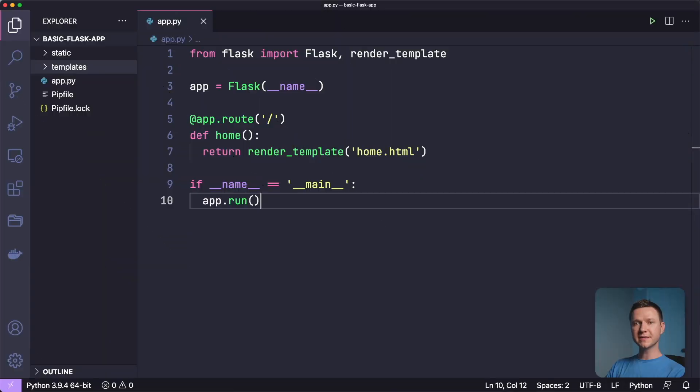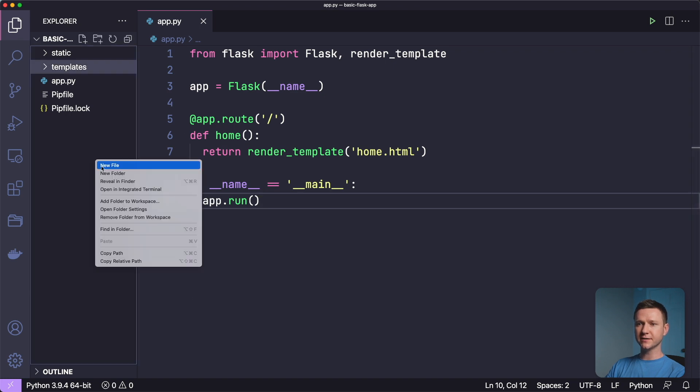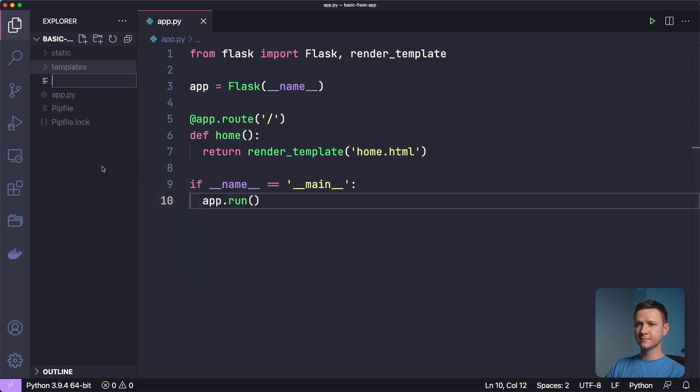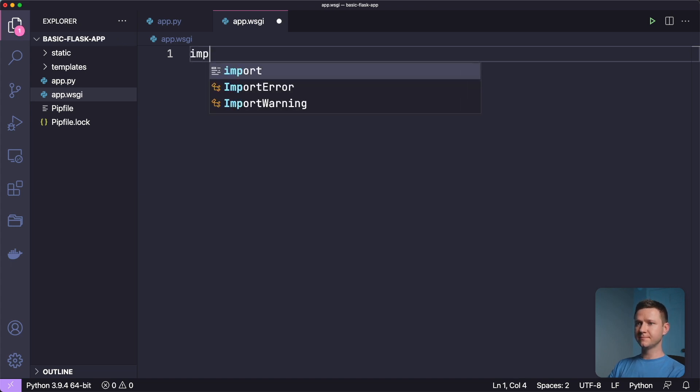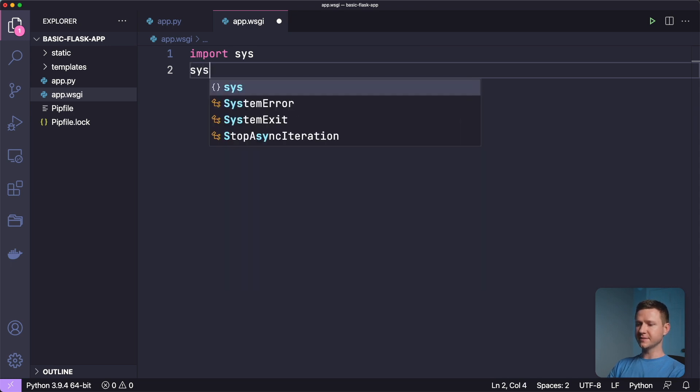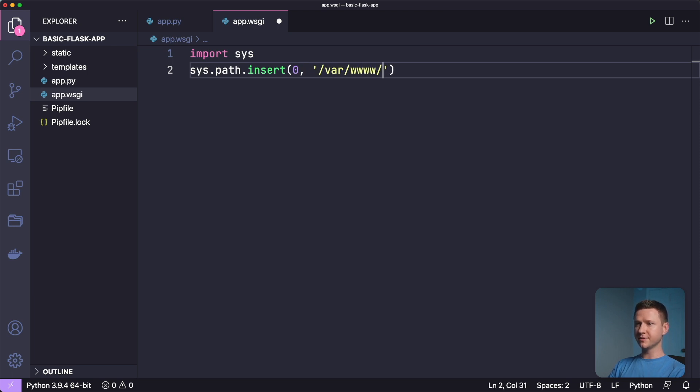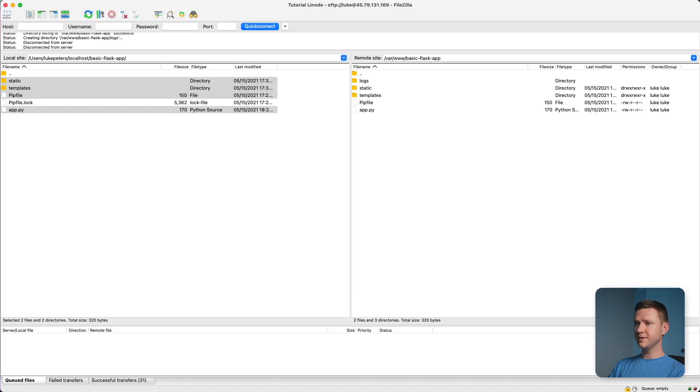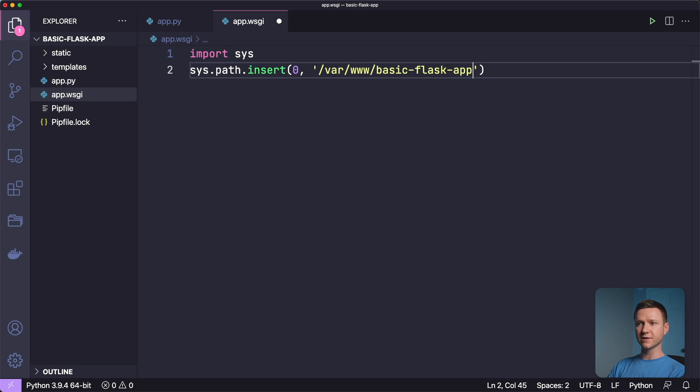So to deploy this app, we're going to use an Apache module called WSGI. So we have to create a configuration file for that. So let's create a new file here and call it app.wsgi. And to start off, let's import system. And we have to specify the system path to the flask app directory. So we'll type sys.path.insert 0 and then var www basic flask app. Because if you remember, that is where we put all the flask files on our server.